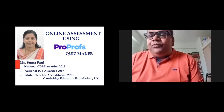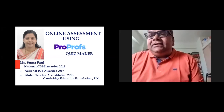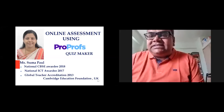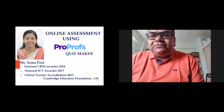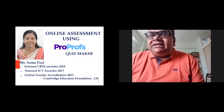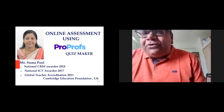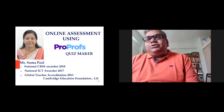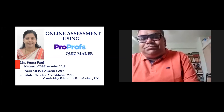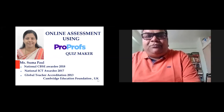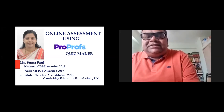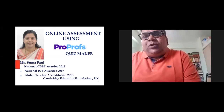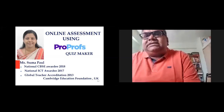Before we ask Ms. Summa Paul to start her presentation, there are certain rules to be followed which everyone has seen on our website. The session will go on for almost 40 to 45 minutes followed by a question and answer session, with the entire session lasting one hour only. We request everyone to please maintain discipline keeping in mind the timelines. Anyone with questions can raise their hand at the end of Summa's presentation. Now, over to Ms. Summa Paul for her presentation on online assessment using ProProfs QuizMaker.